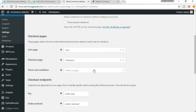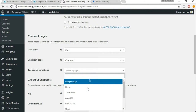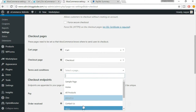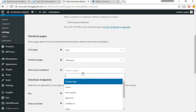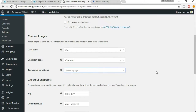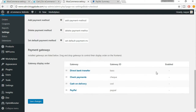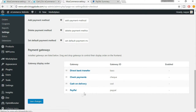Terms and conditions — if you want, you can create a page with your terms and conditions and link that page from here. It's not necessary, but if you want you can do that. After you've done all these changes, just click on save changes.